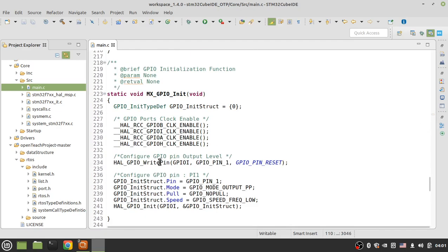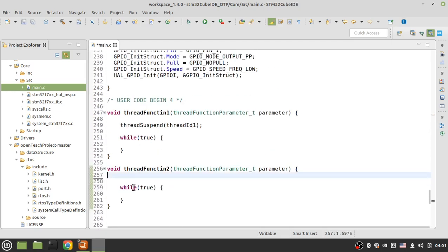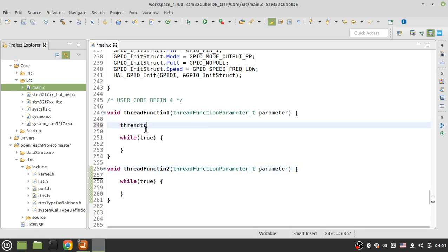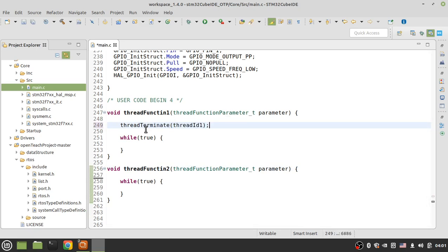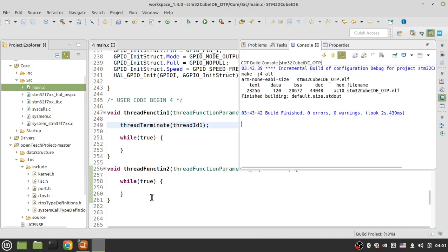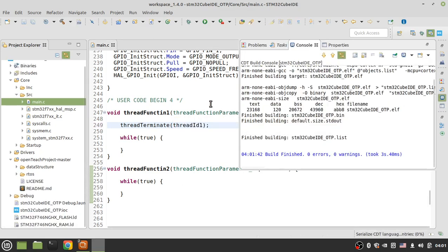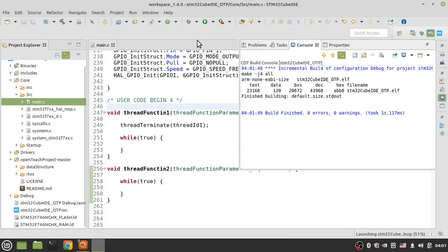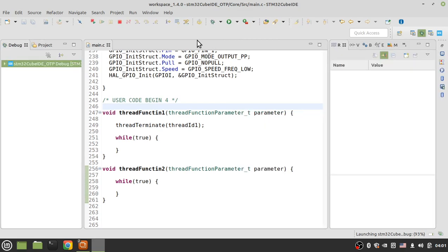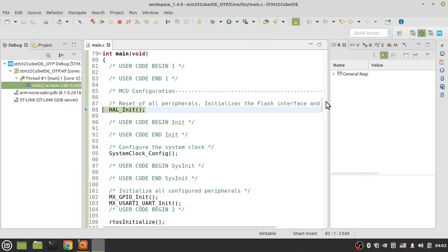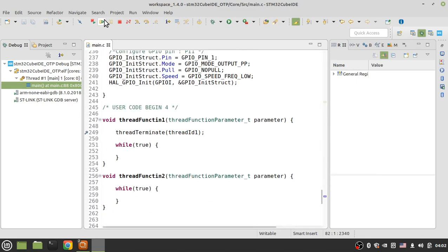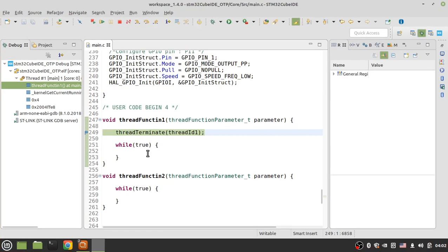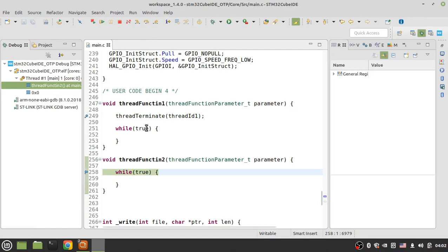Let's build the code and debug the project. Now if I put a breakpoint here and run the code, ARTOS first jumps to this function. Let's put another breakpoint here. If I run to this line — thread terminate — the operating system kills thread one forever.